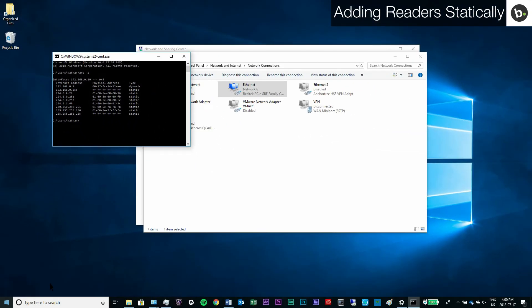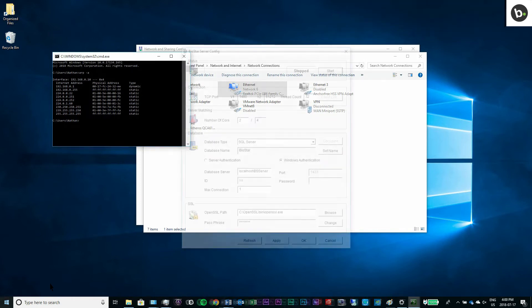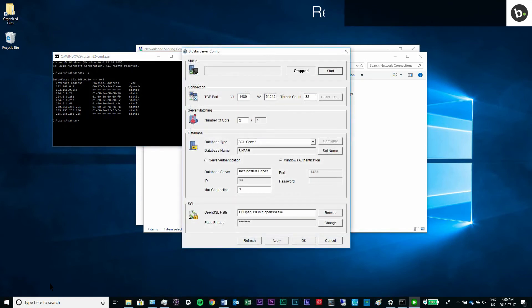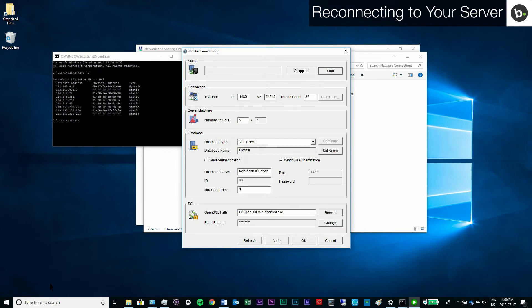Once you have made sure that you can connect your device, you can configure it in Biostar. Run biostar server config as an administrator. Start your server.